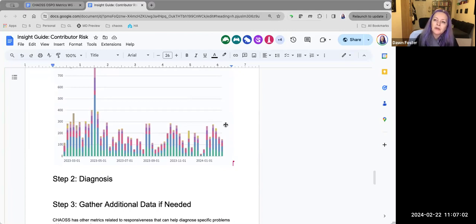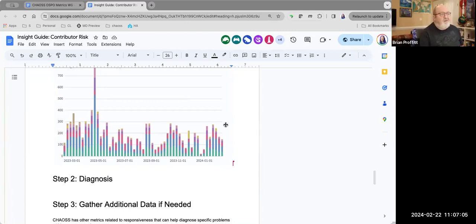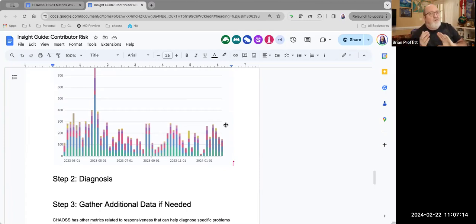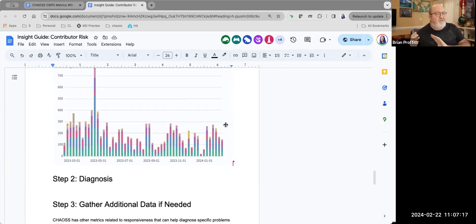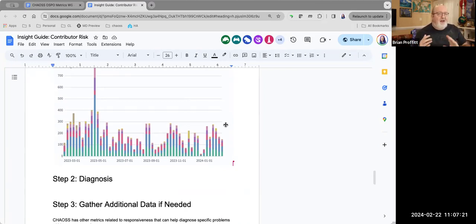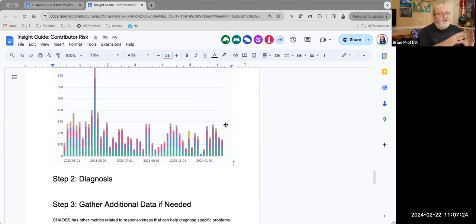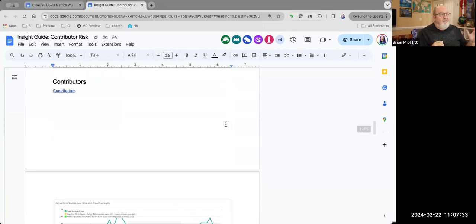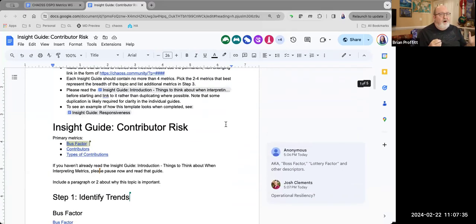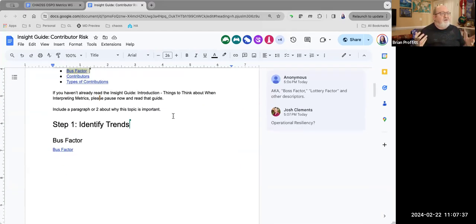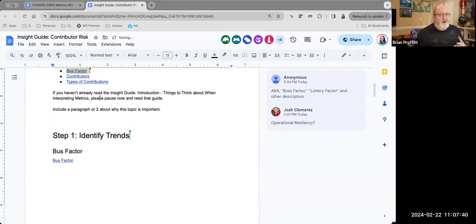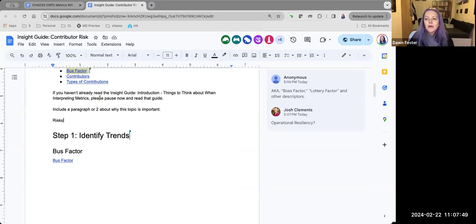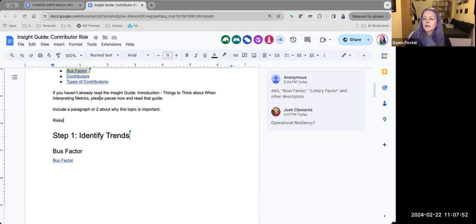But for right now, our metric is called bus factor. So I have to kind of use that. We have thrown some graphs in just to give you some ideas. There's contributors, contributor growth, types of contributors who contribute to different things. Brian, do you have a question? Are we talking about the risk to contributors? Are we talking about risks associated with contributors?